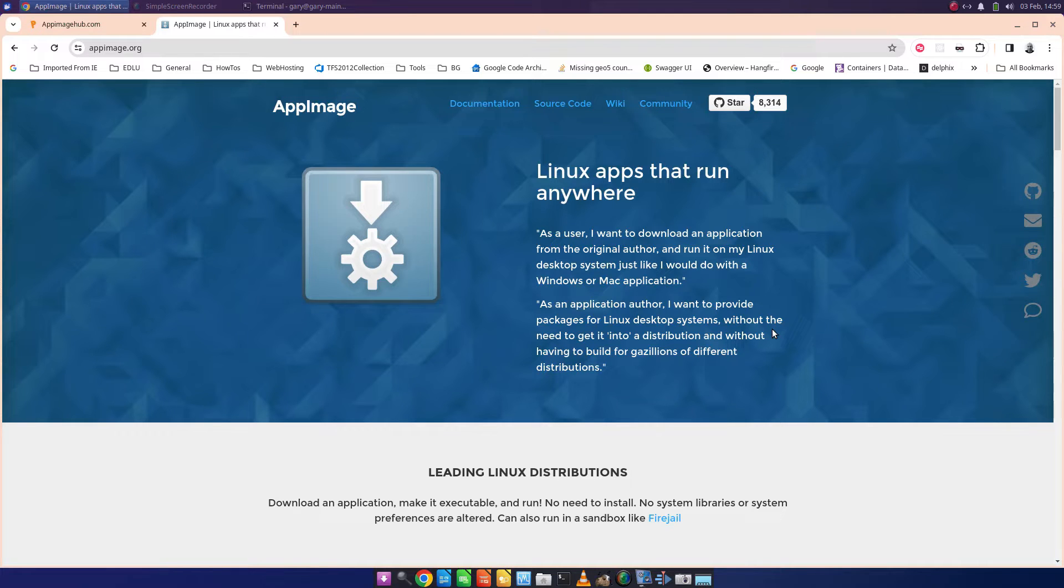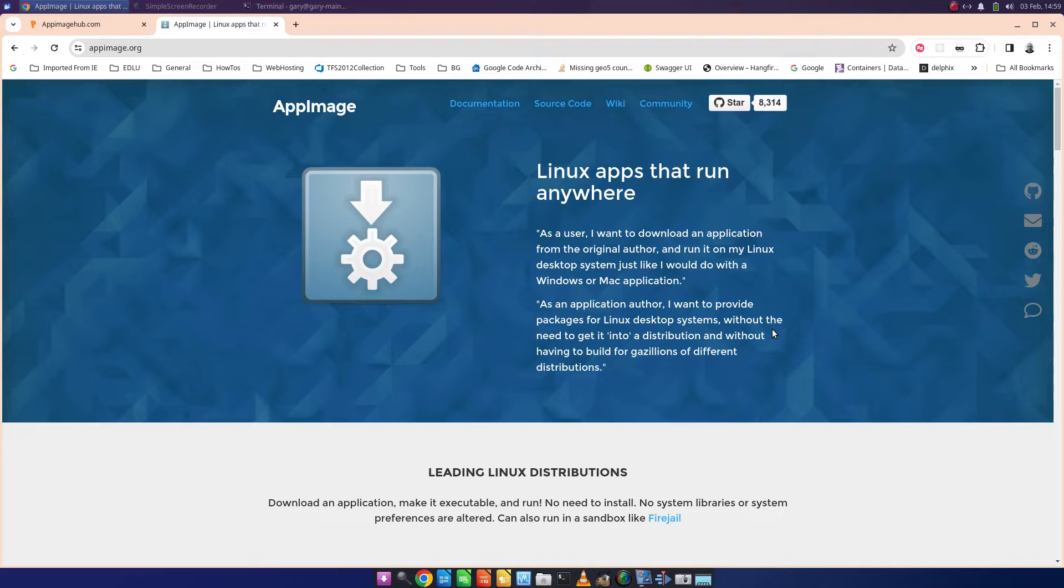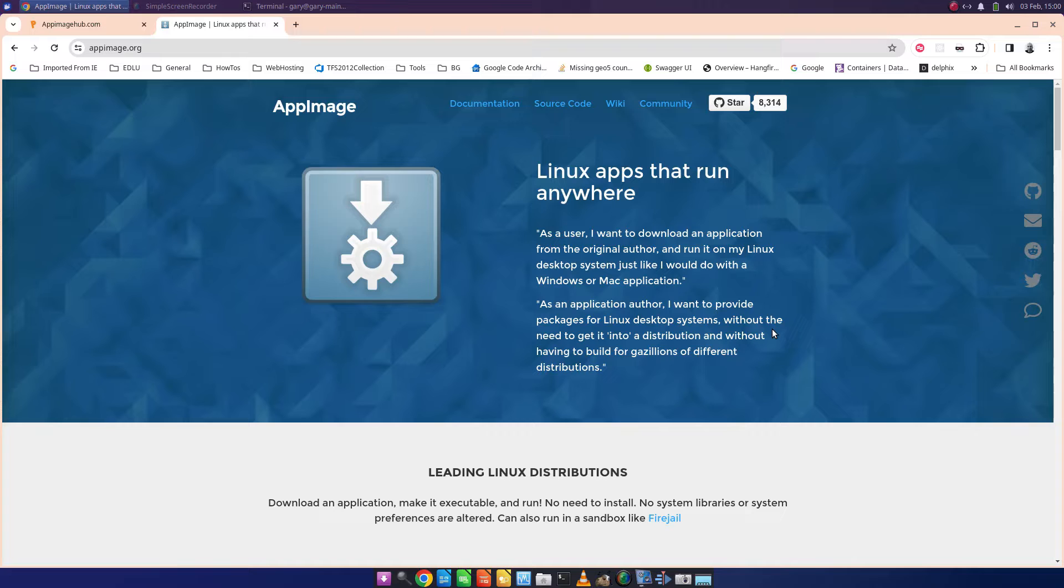App images are apps that are all packaged together in one image, and you can download them, make them executable, and then they'll run without installation. You don't have to follow any install guides or anything like that - you just download them, permit them to run, and let them run.